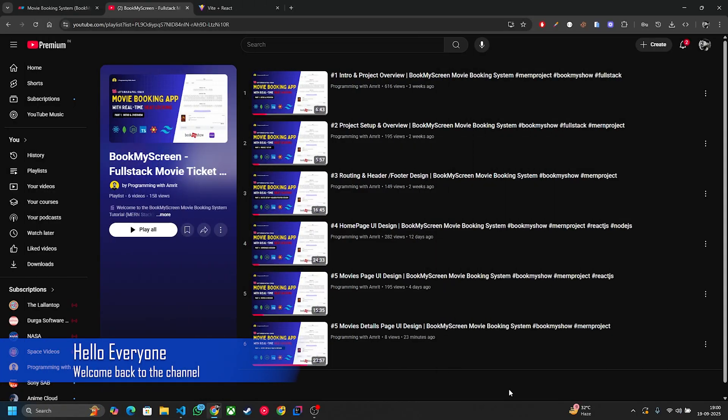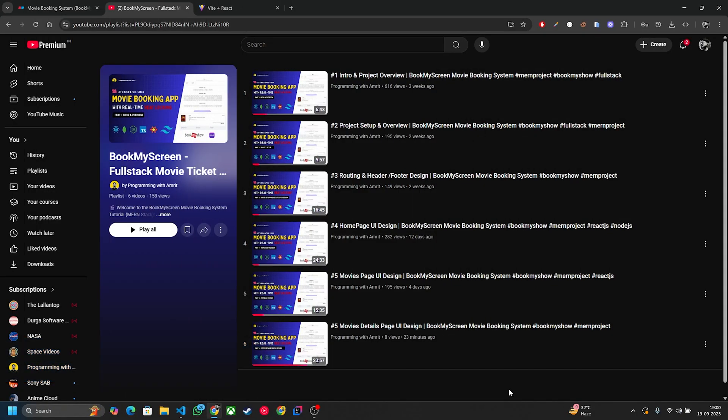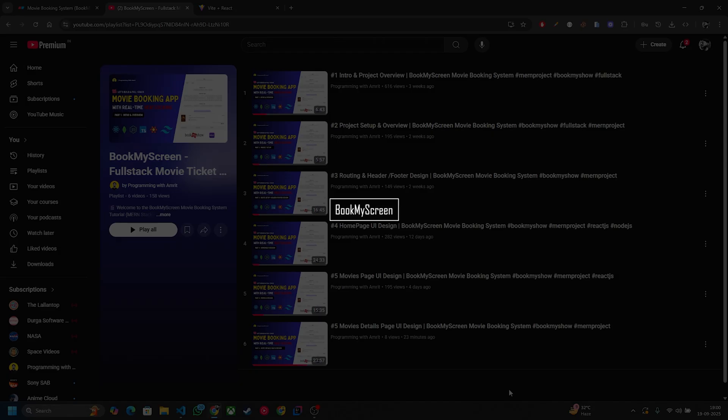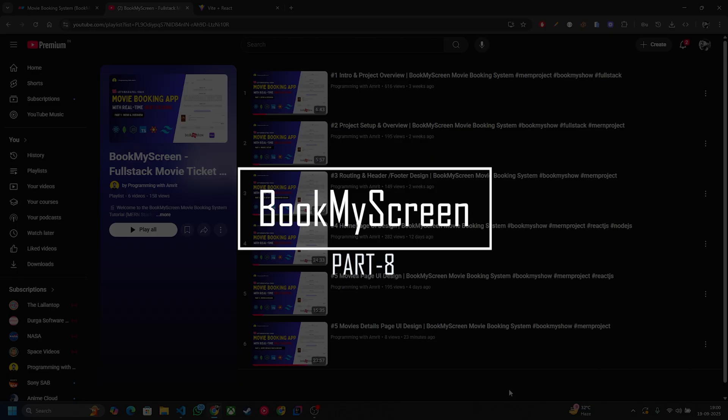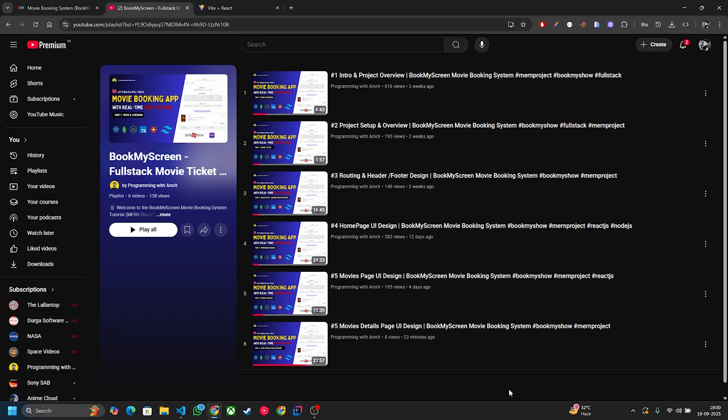Hello everyone, this is Samrit, welcome back to the channel. This video is the continuation of our movie booking application series, and in this video we are going to build our booking history page. So without any further delay, let's jump into the code.